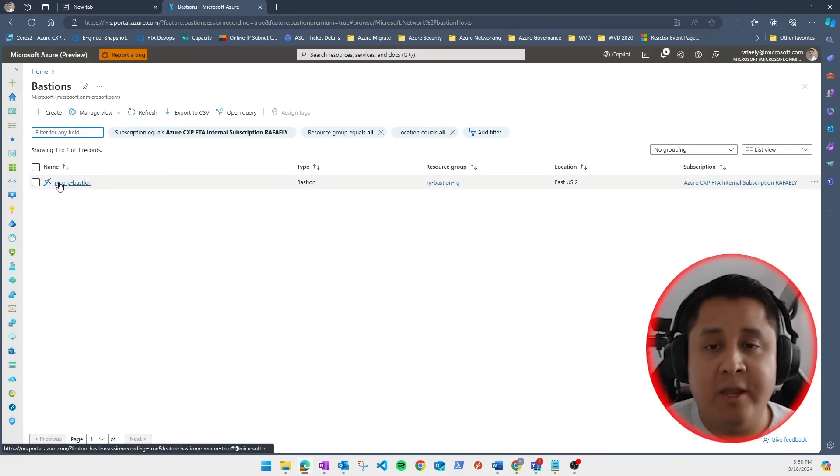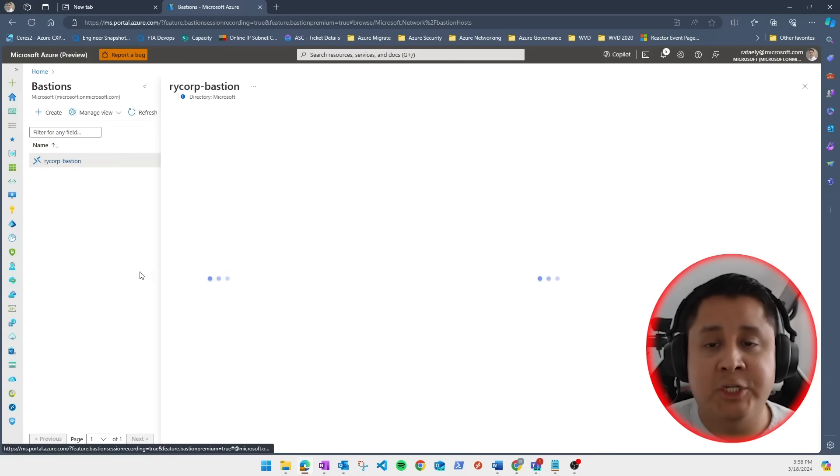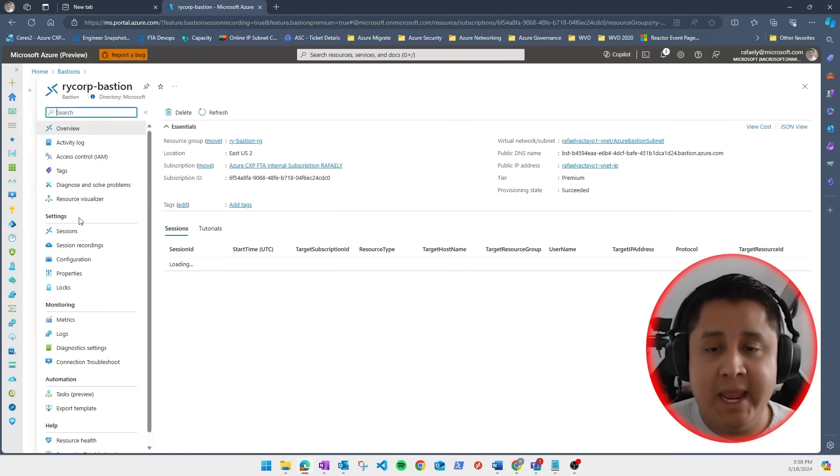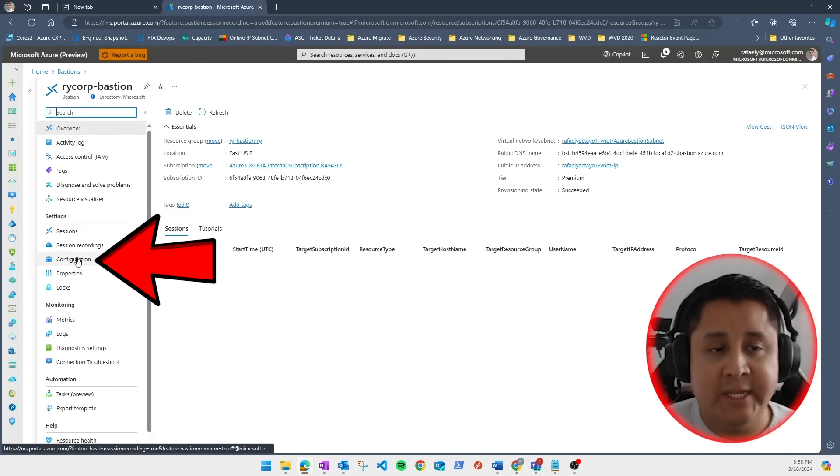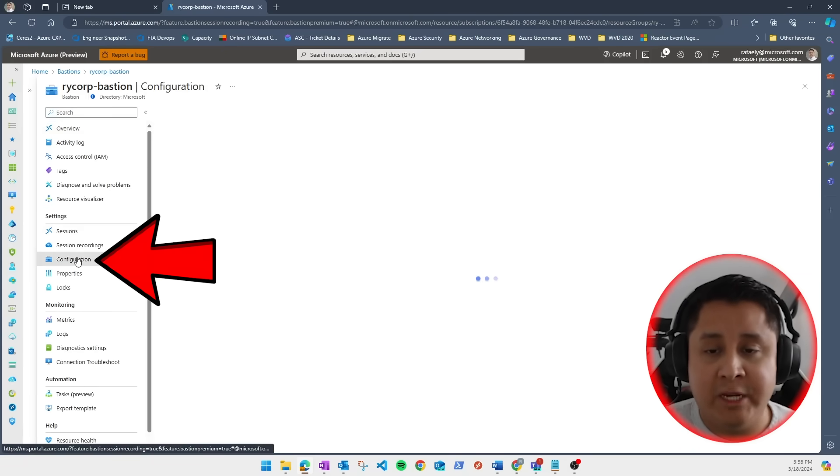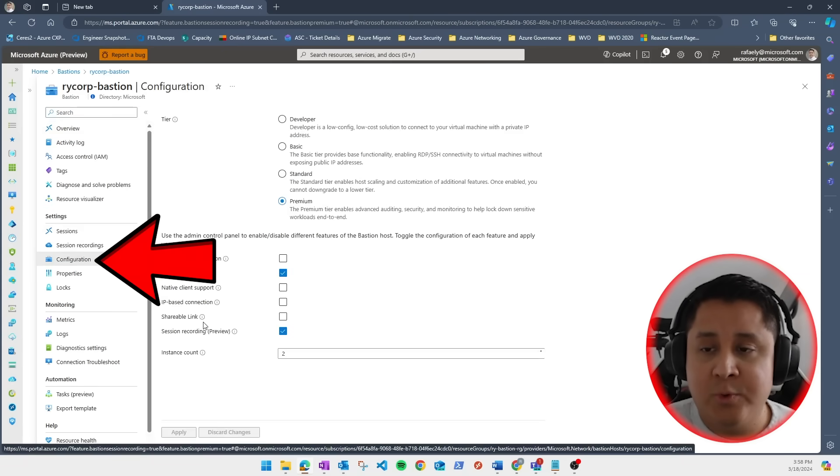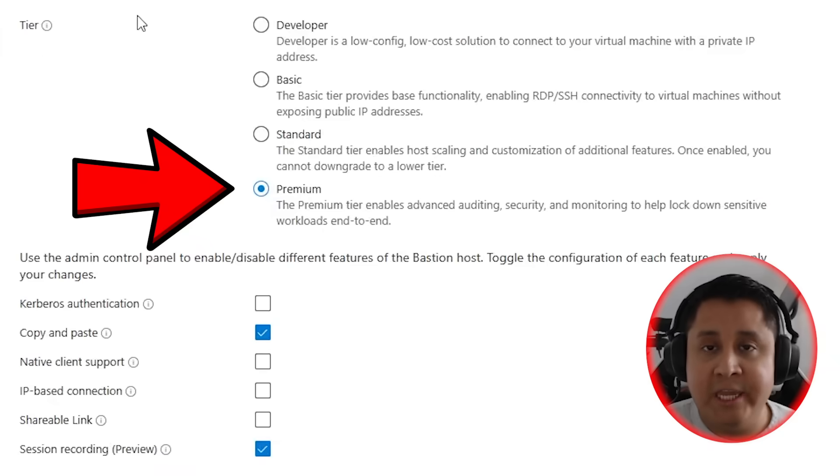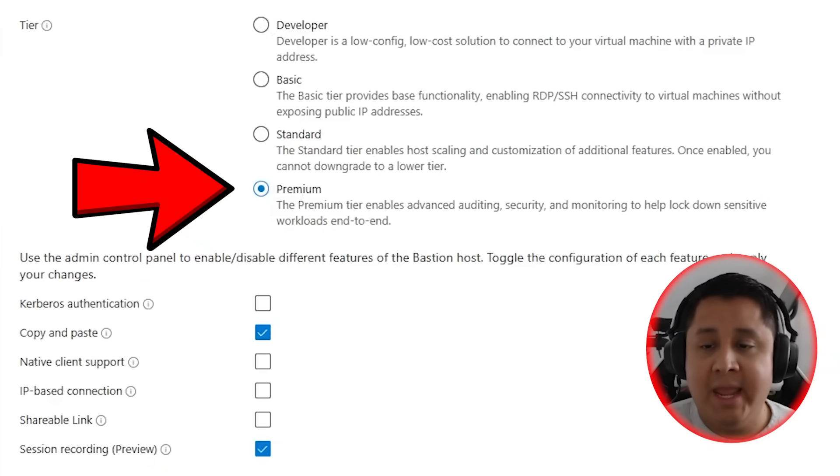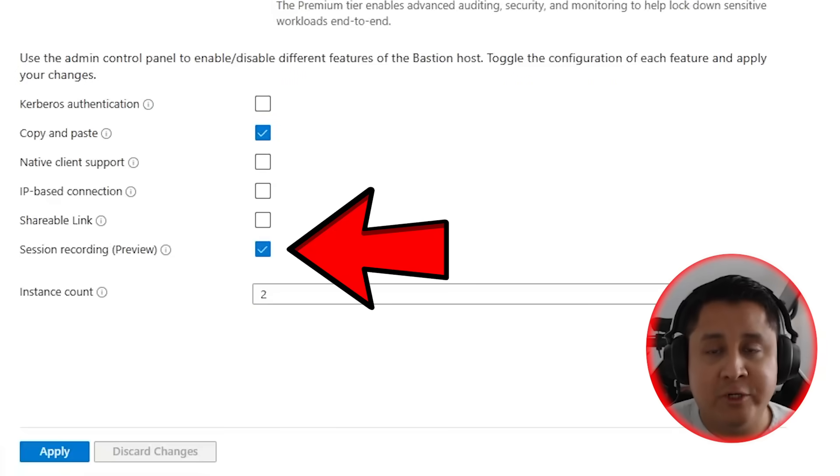Now let's take a look at your new Bastion resource. And under settings, click on configuration. Make sure that the tier is selected to premium and the feature session recording is enabled.